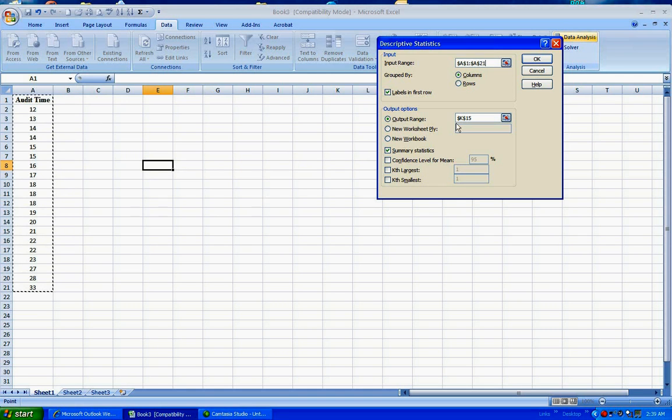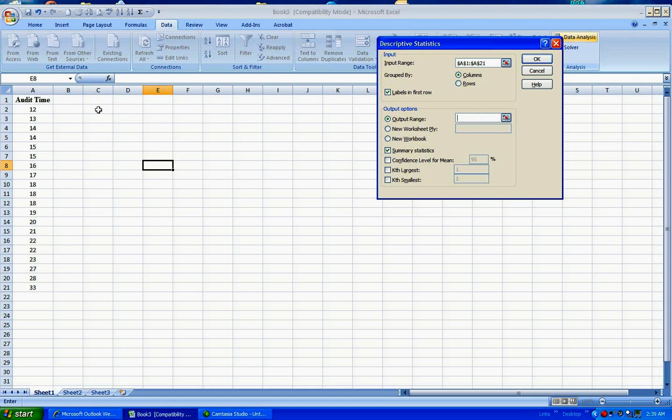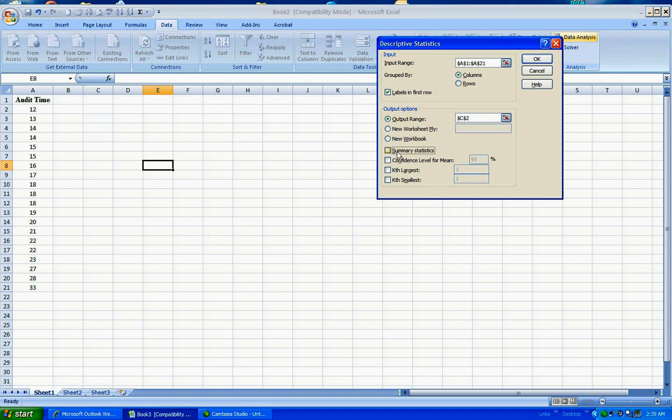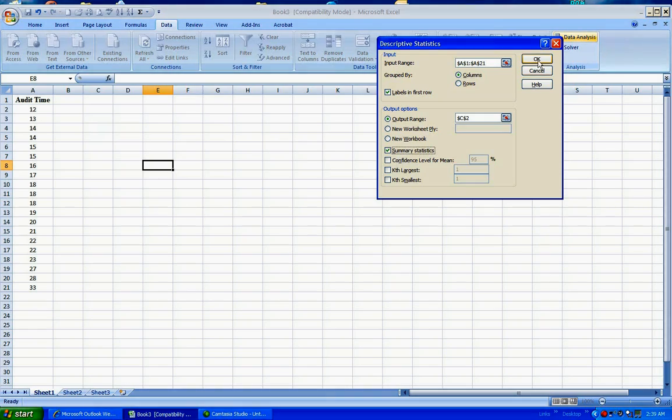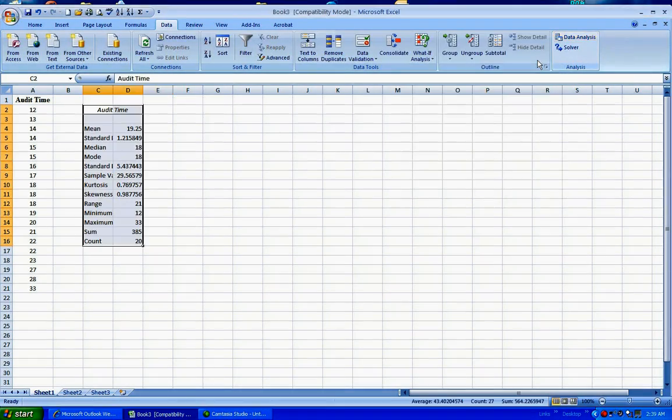For output range, let's go ahead and put the results in cell C2. So I will click that cell and then I want to make sure that the summary statistics is selected or checked off. At this point if you say OK...